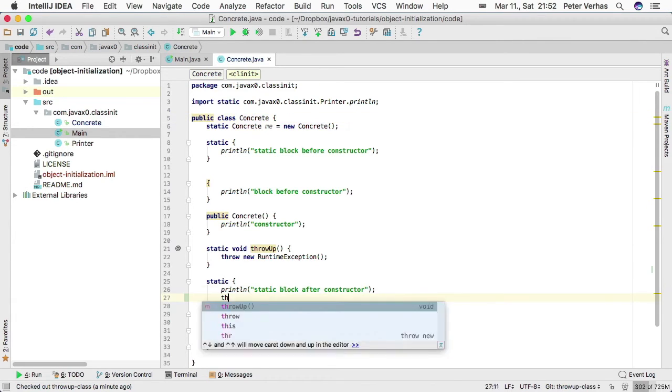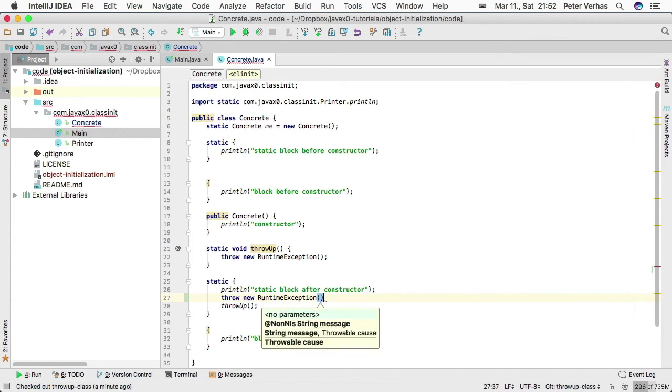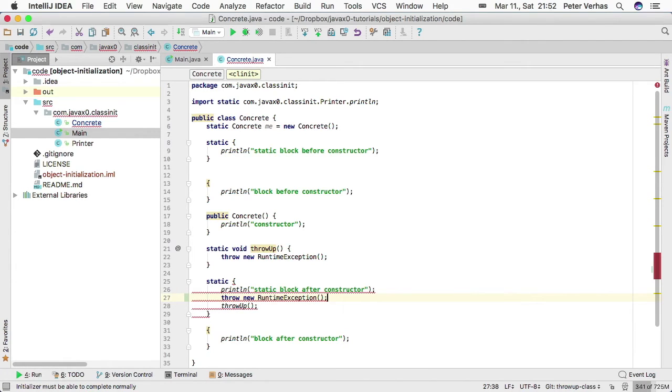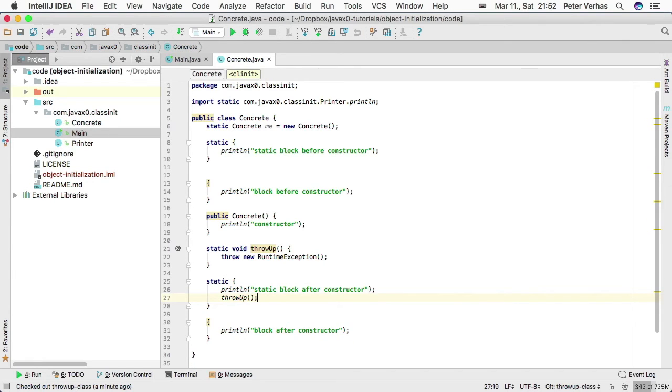Let's have a look. Everything is underlined with red waves and the error code says on the lower left corner, the initializer must be able to complete normally.